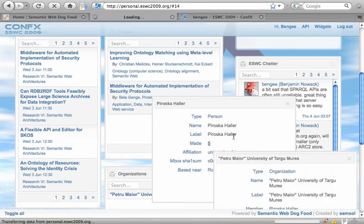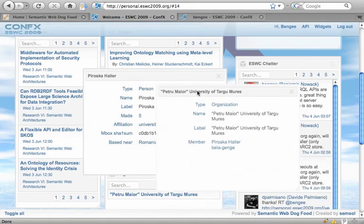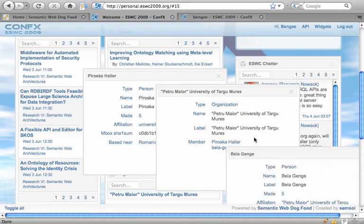Which will open a little inline linked data browser. And from there I can continue browsing the linked data graph.